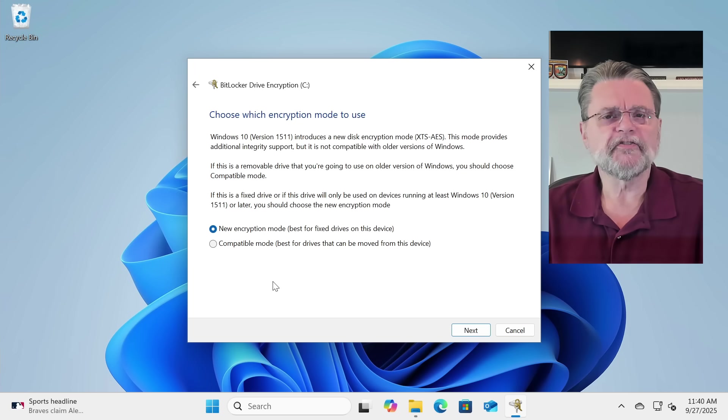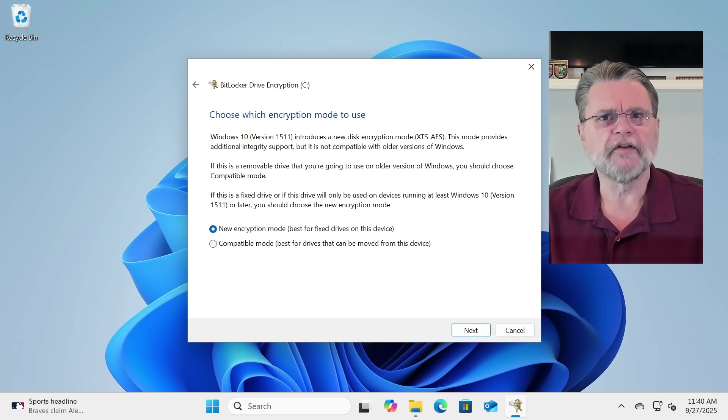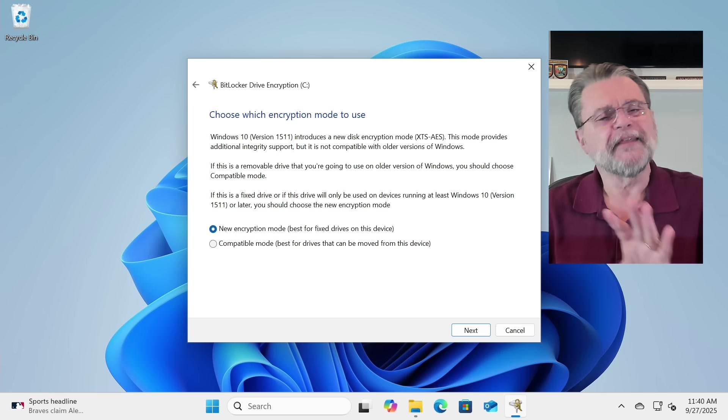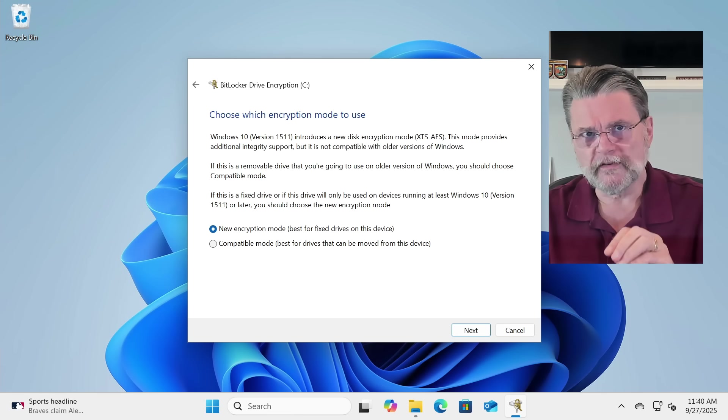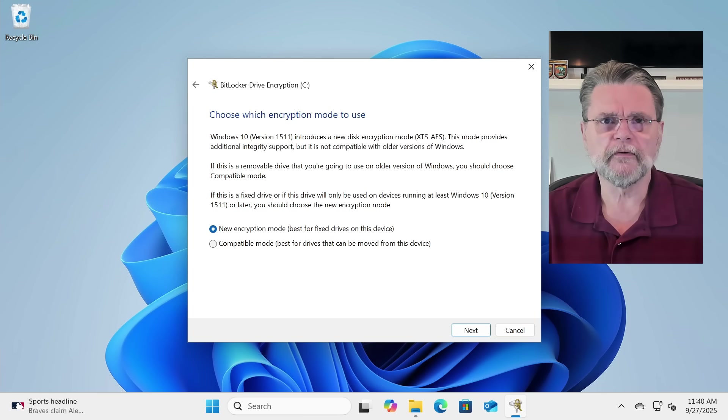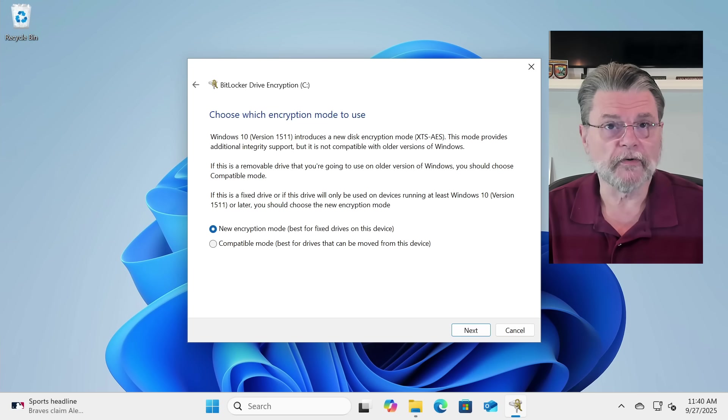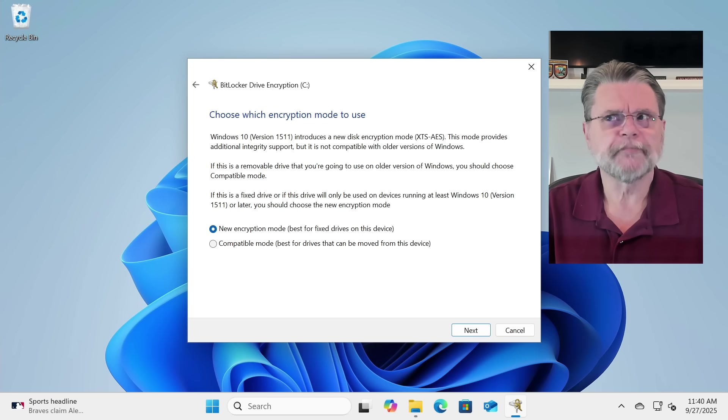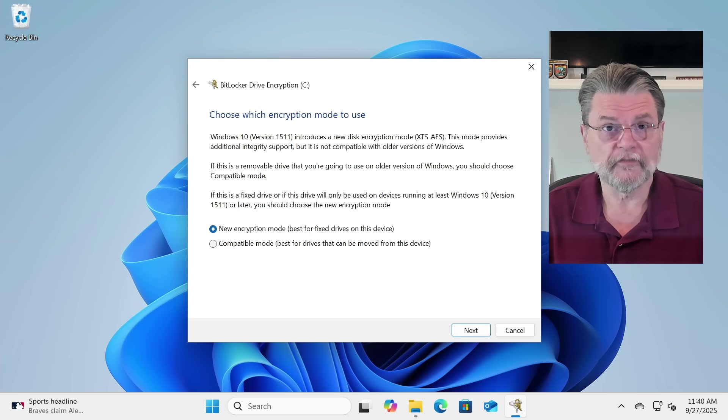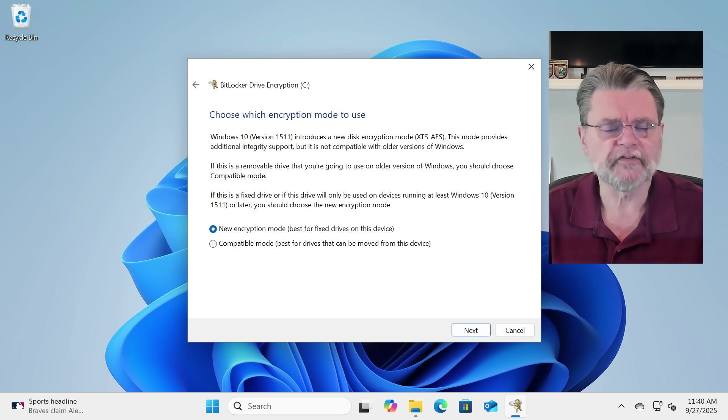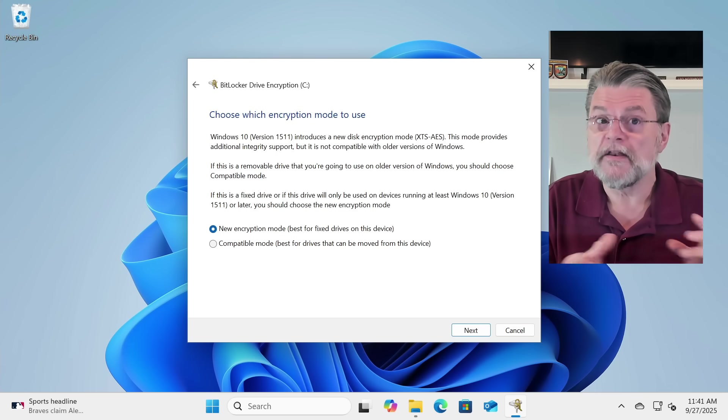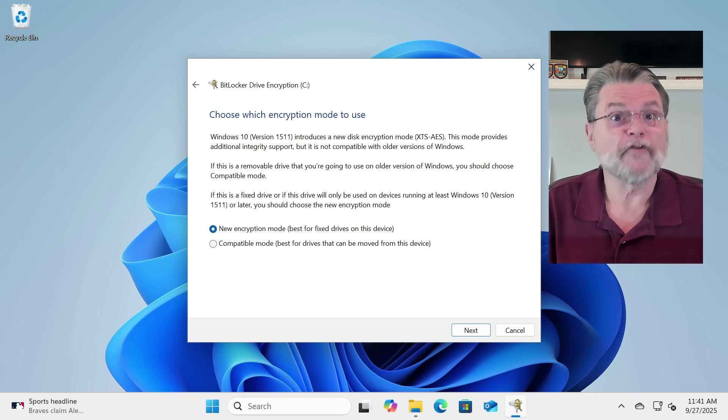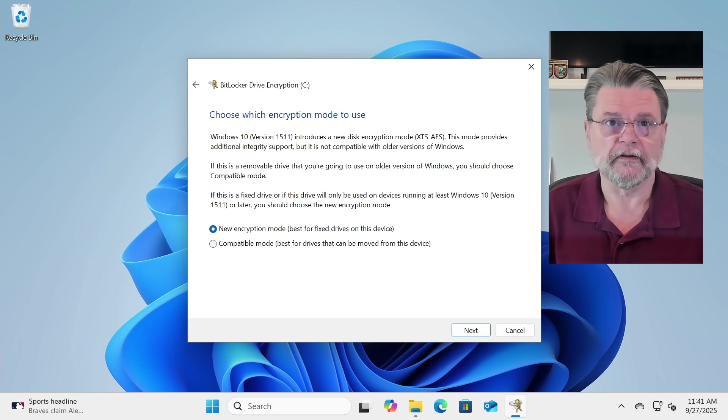Honestly, this is also another, I'll call it a red herring. You want the new encryption mode. The only time you want something other than the new encryption mode is if the disk you're encrypting is something that you might remove from your machine, so it applies to, say, USB drives, and then take to another machine that does not have the current version of BitLocker.